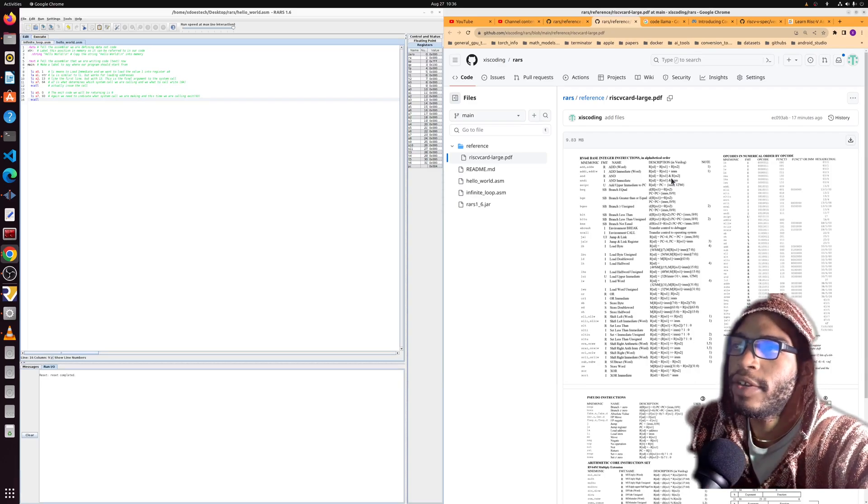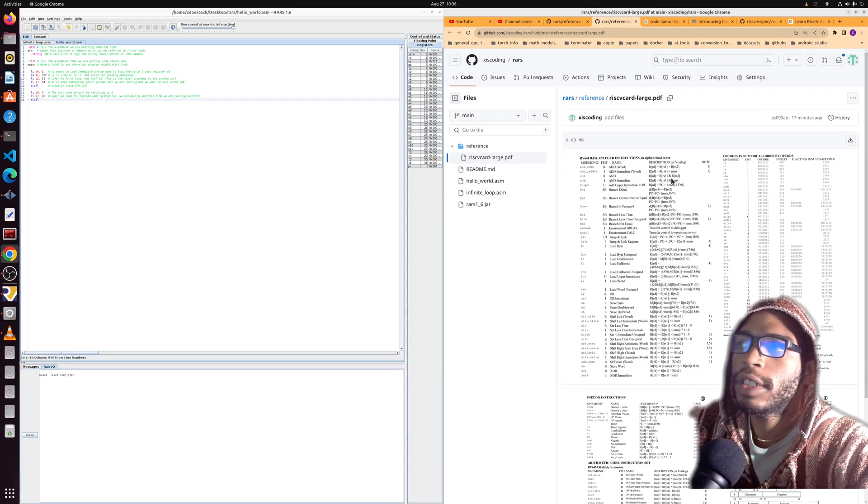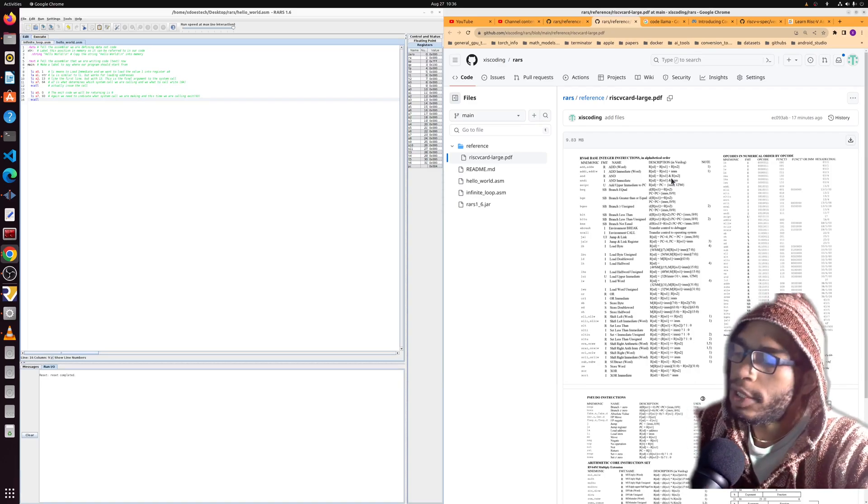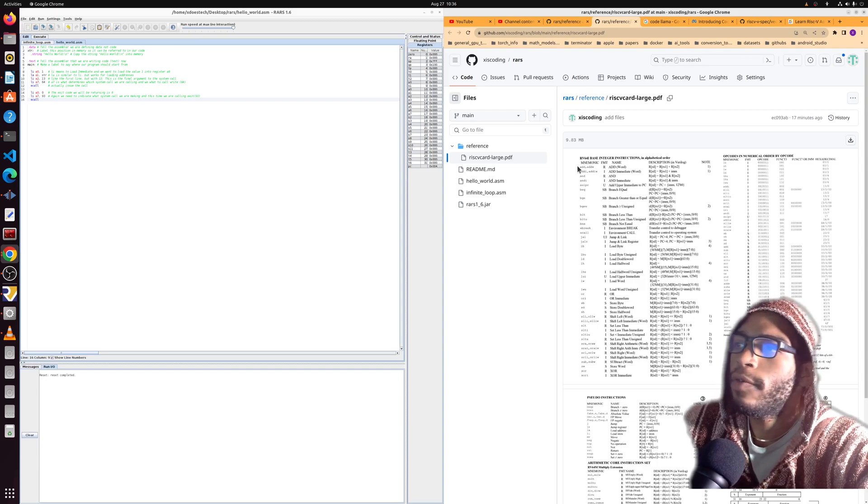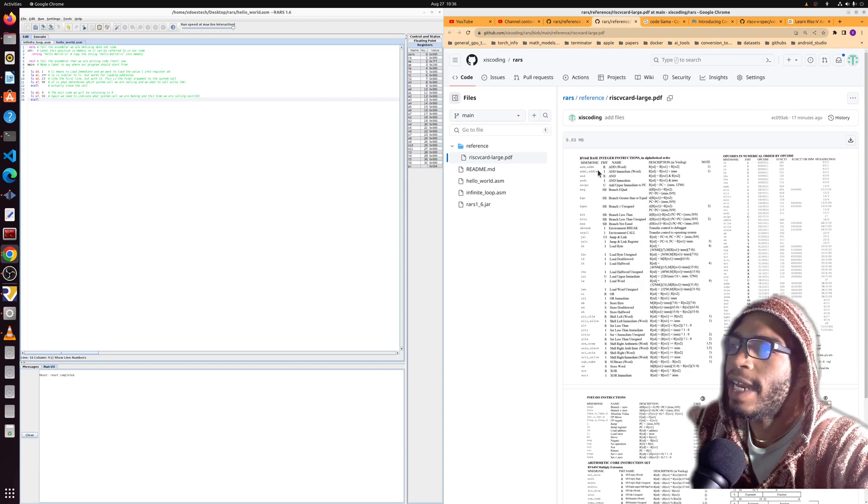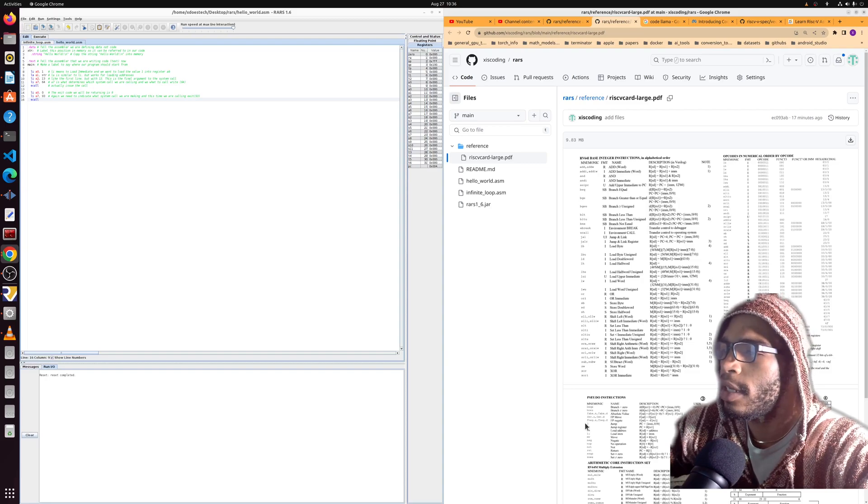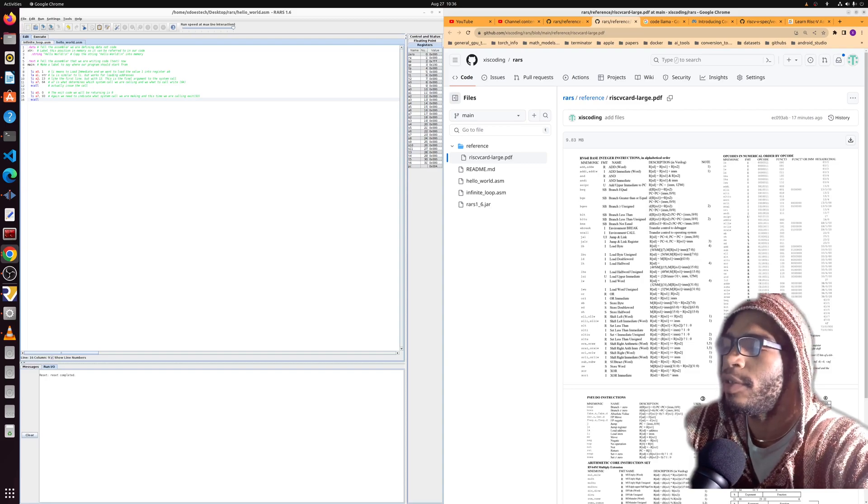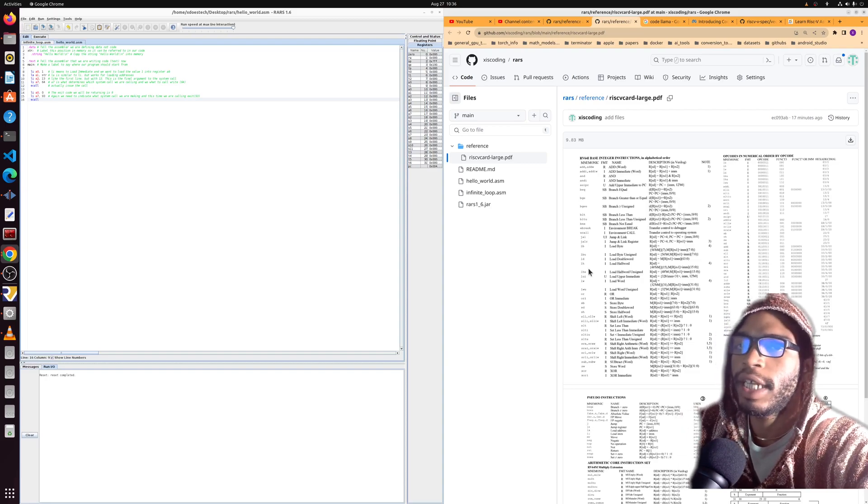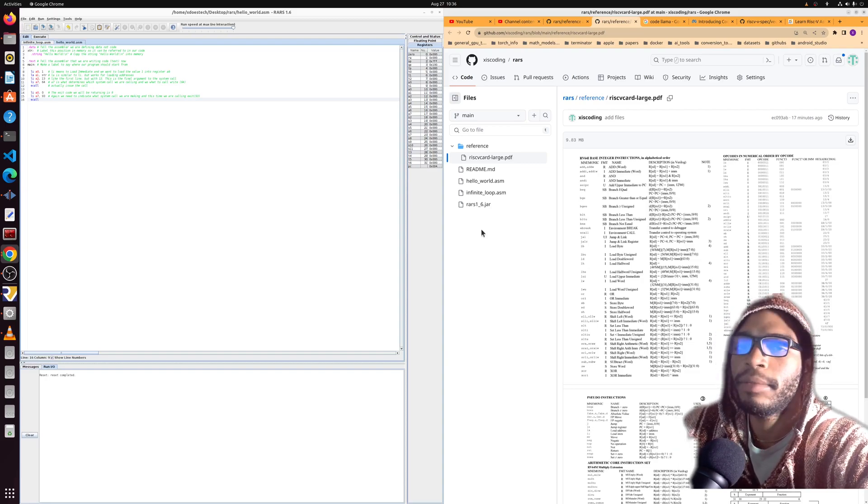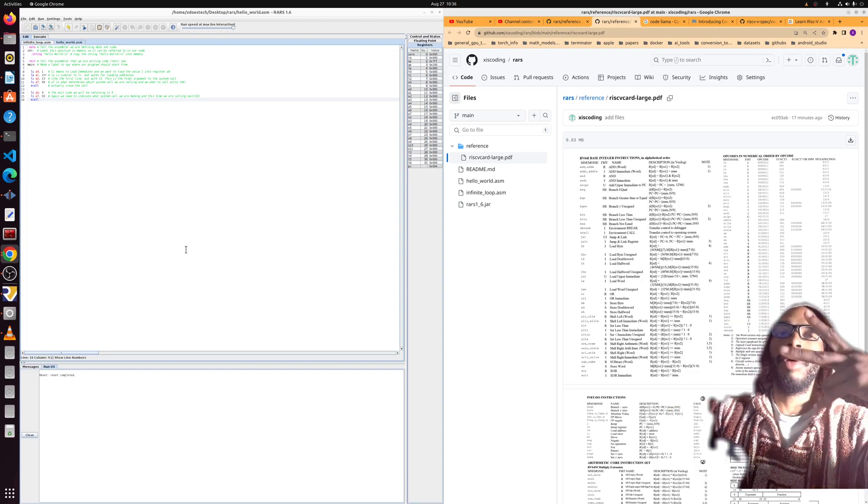All right, so that's part one of what is going to be a series on RARS and RISC-V. Part two, we're going to go over the add and addi instructions and we will quickly look at the j pseudo instruction. Stay tuned for that, should be out pretty soon. Peace.